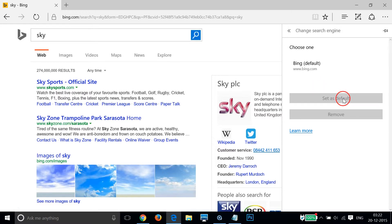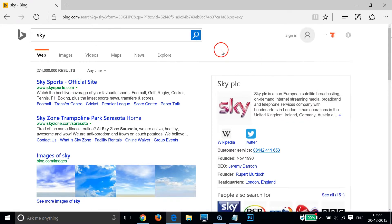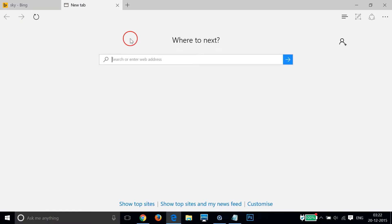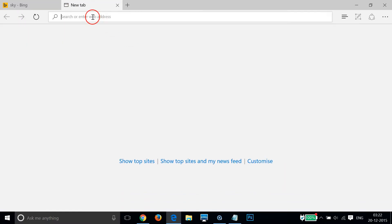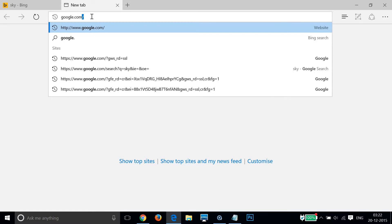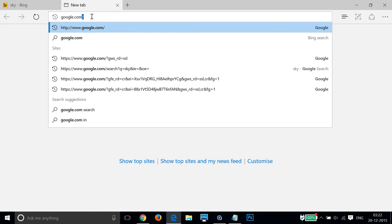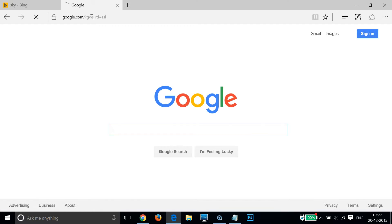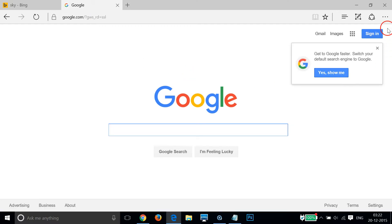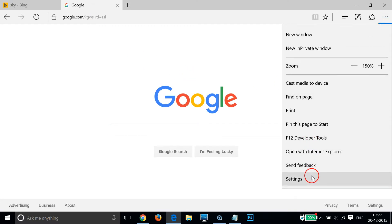So how can we bring Google.com here so that we can choose it and set it as default? In order to do that, we have to open a new tab, type google.com, and hit Enter on the keyboard.